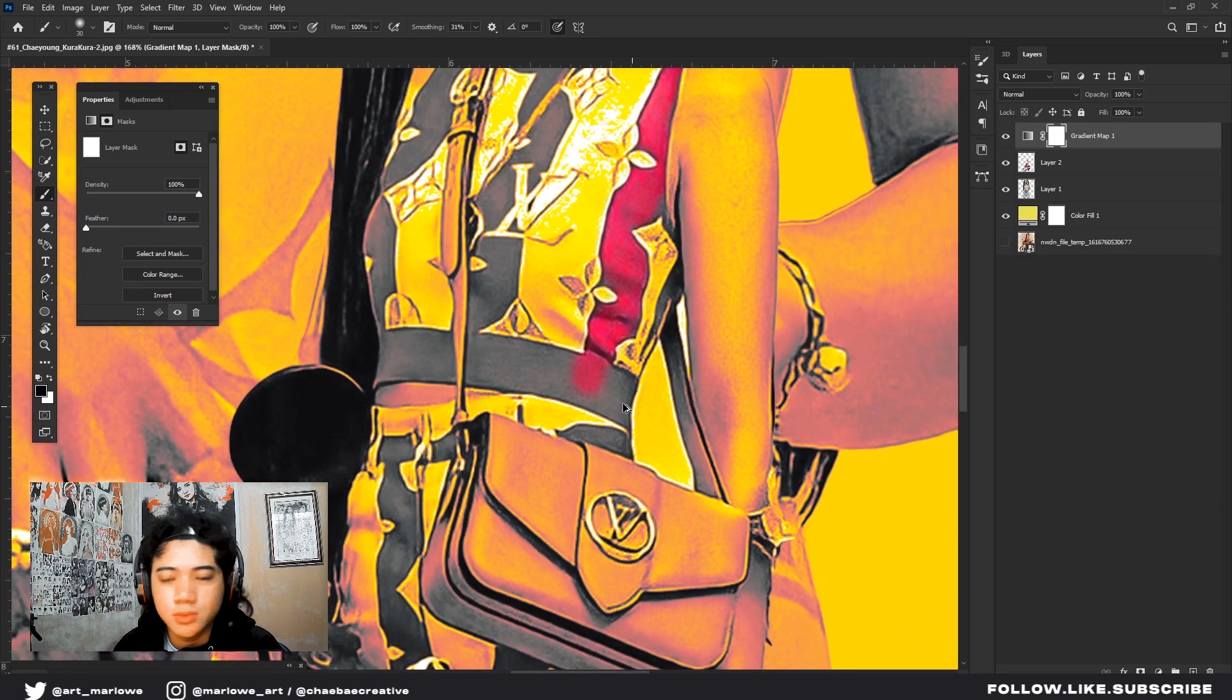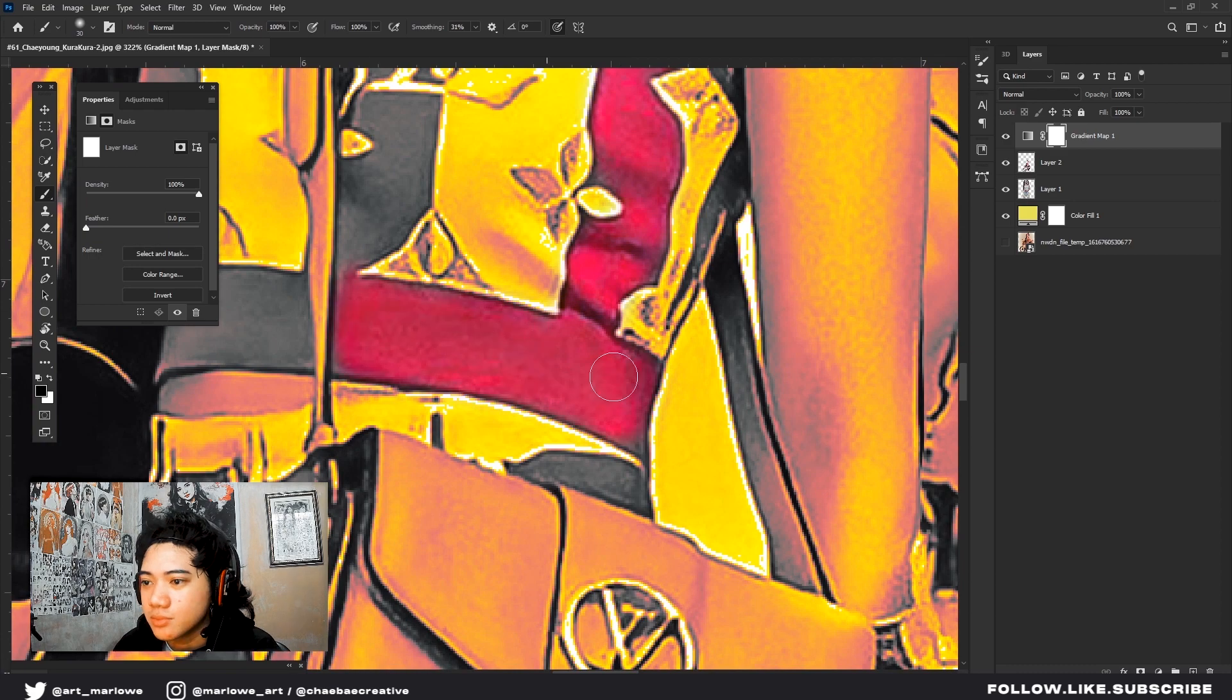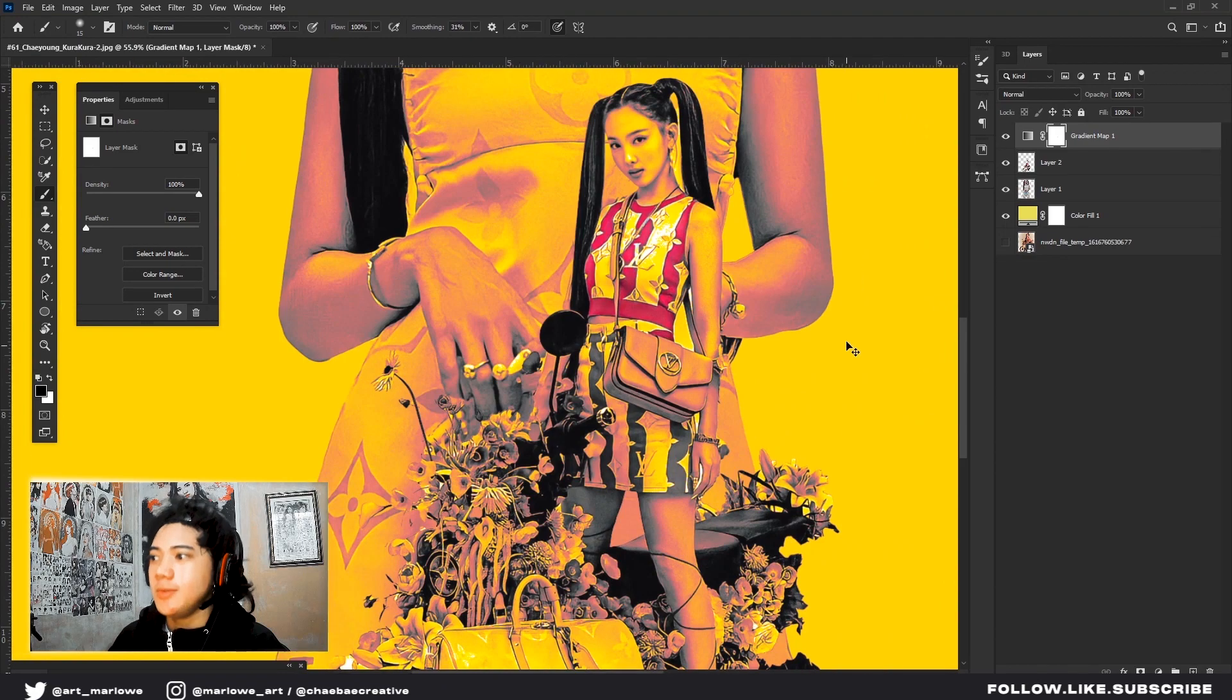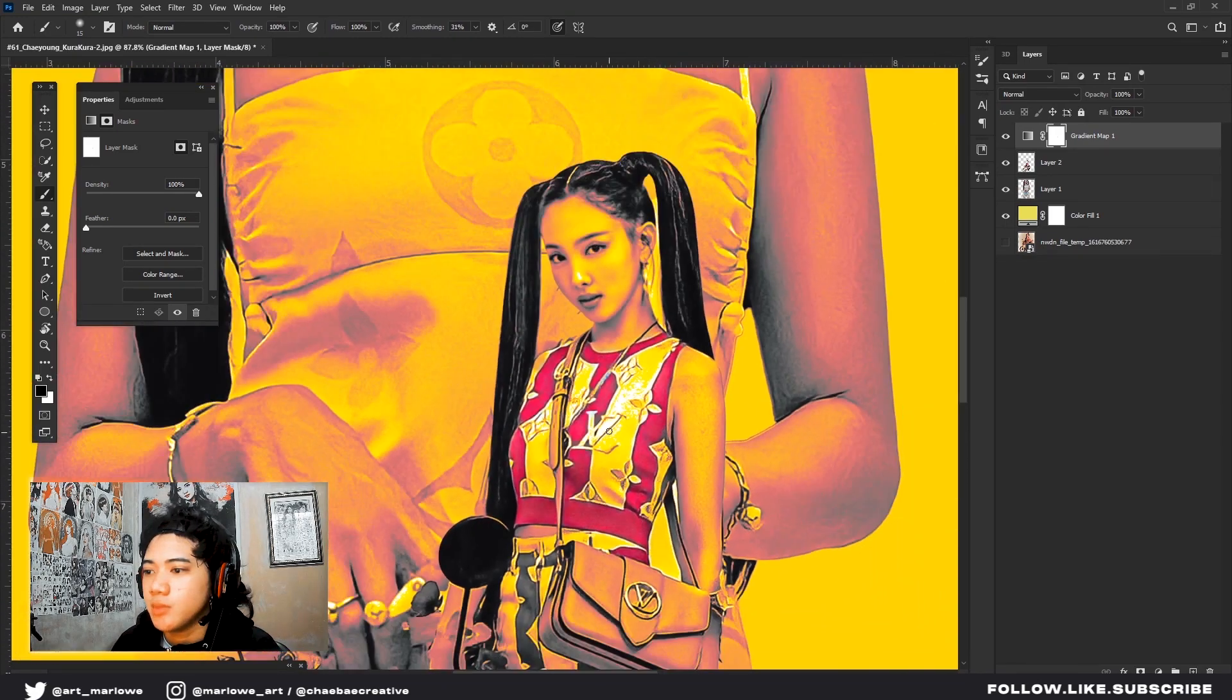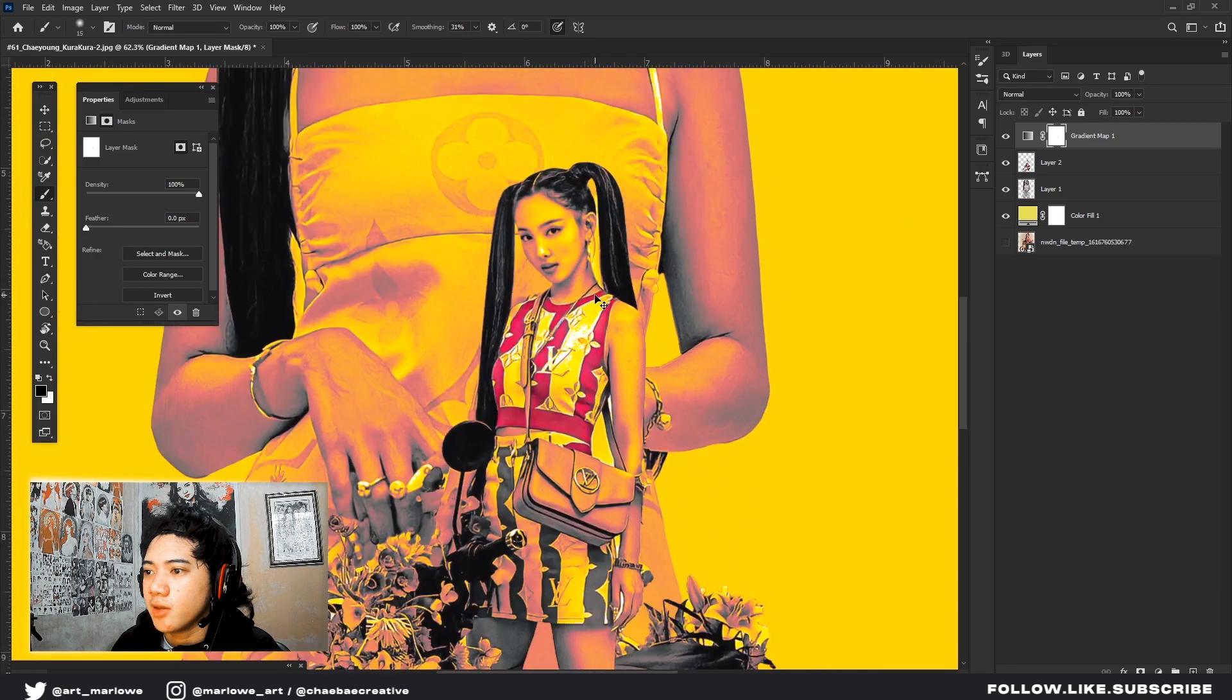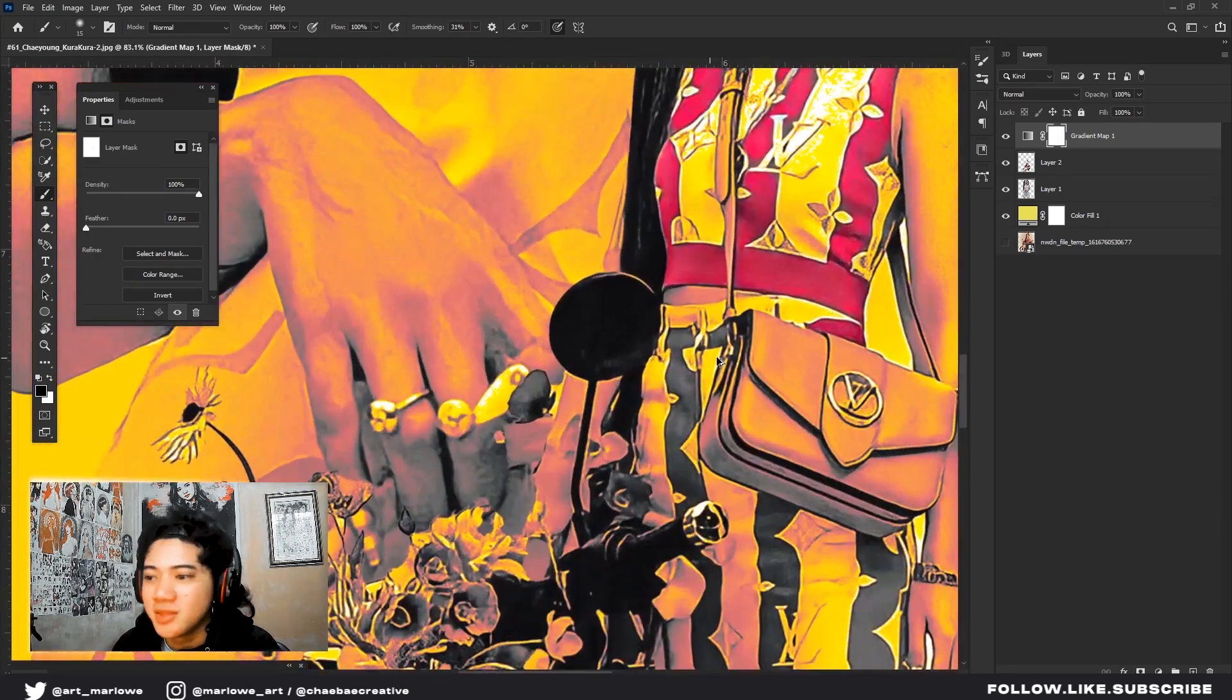I'll fast forward this part. So there, you can see I masked the red color. It really gives the photo more effect. I'll continue with the red color.